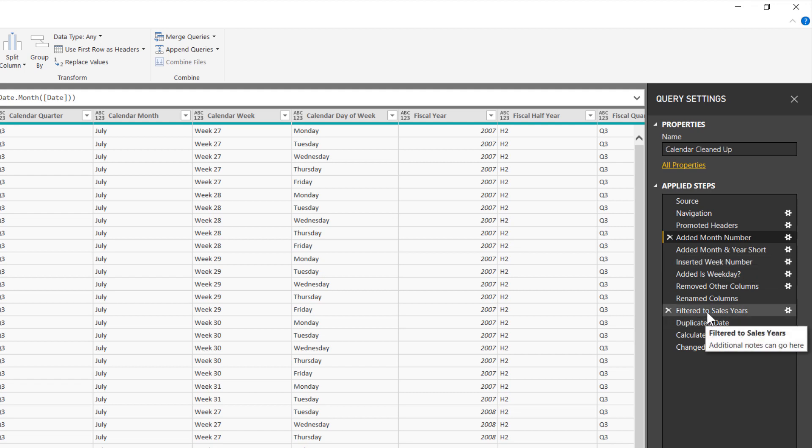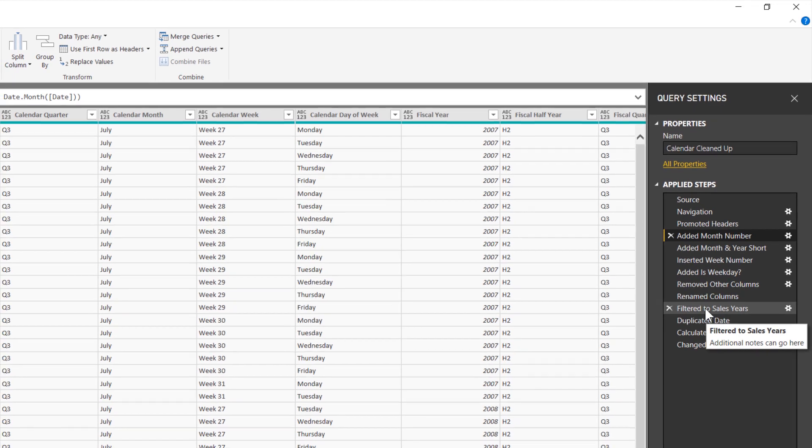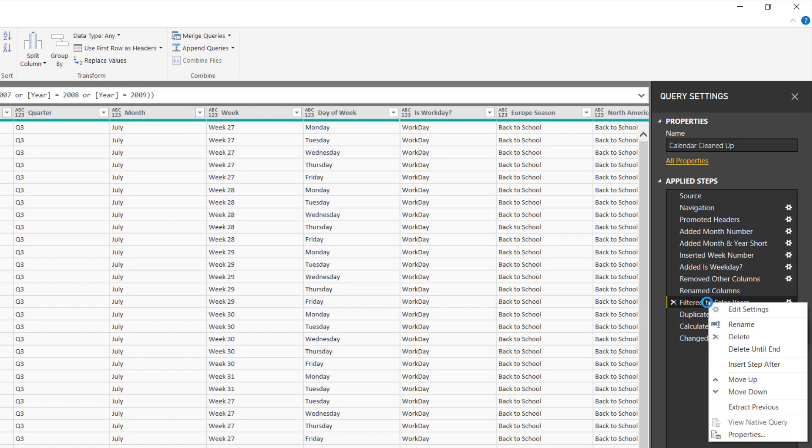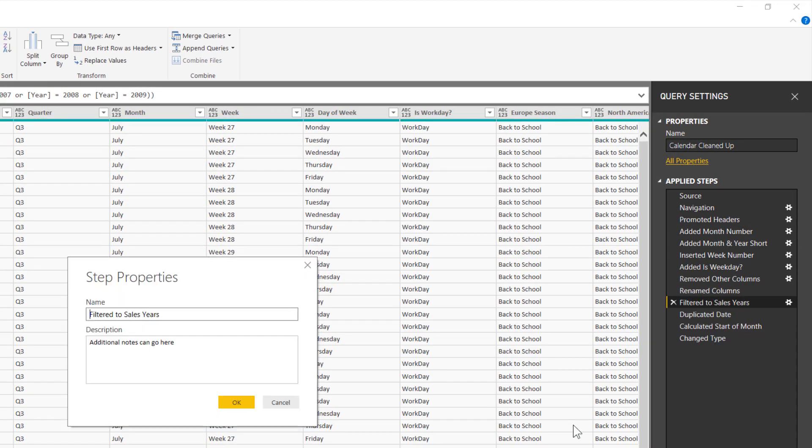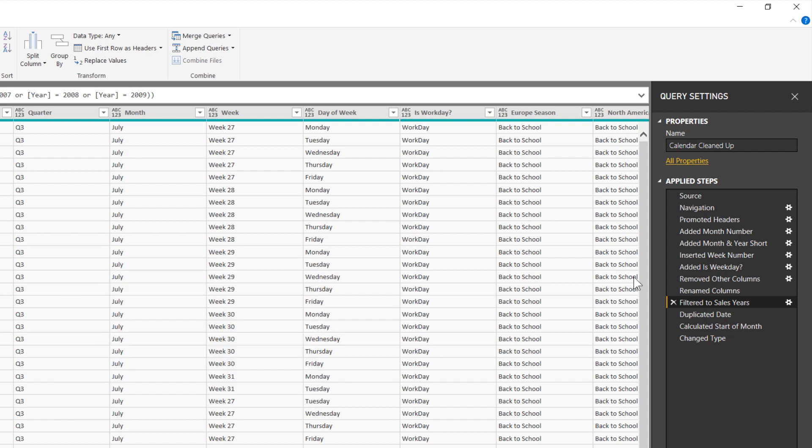Now, the other one that is less obvious to people is the ability to add tooltip information, a description onto this step itself. You can see here on my filter to sales years, right below that, there is a section that says additional notes can go here. To get access to that menu, if you right click on any step and you go to properties, you do have the option in here to type a description in and any notes you put into here will then show up when you hover.